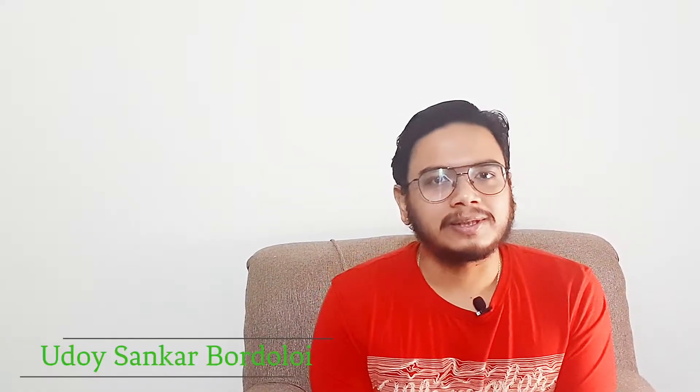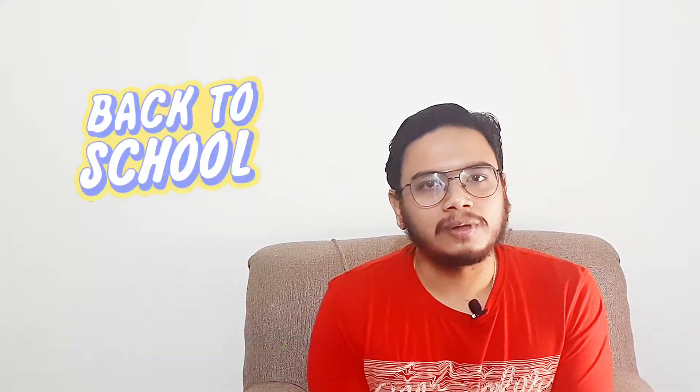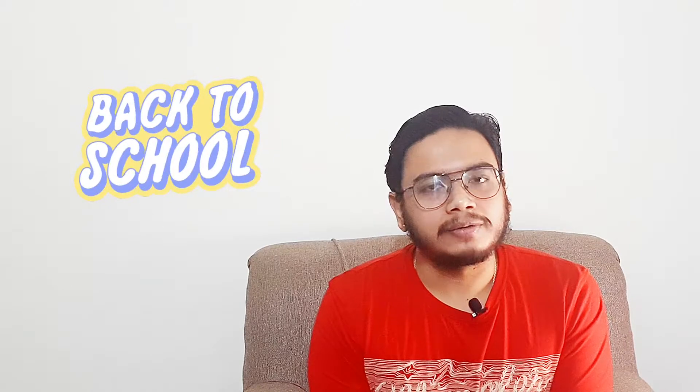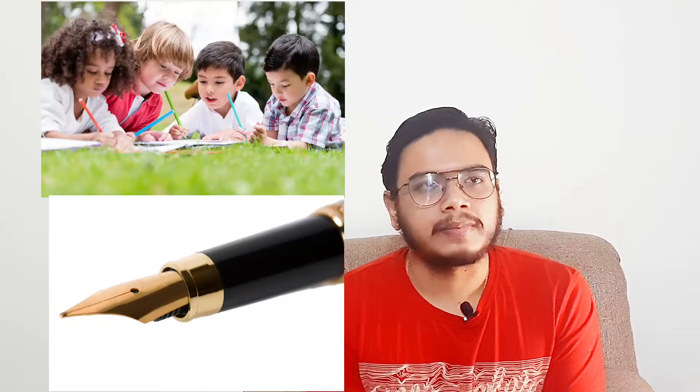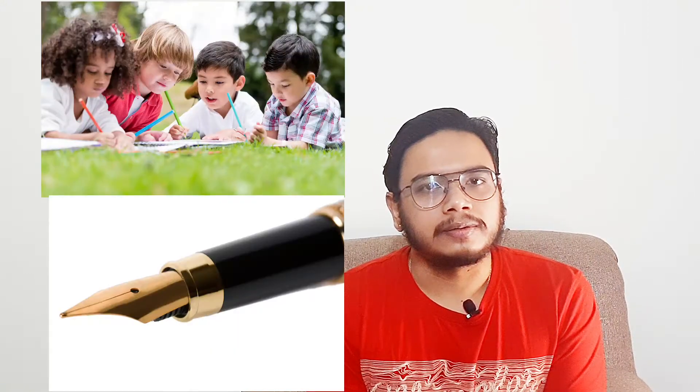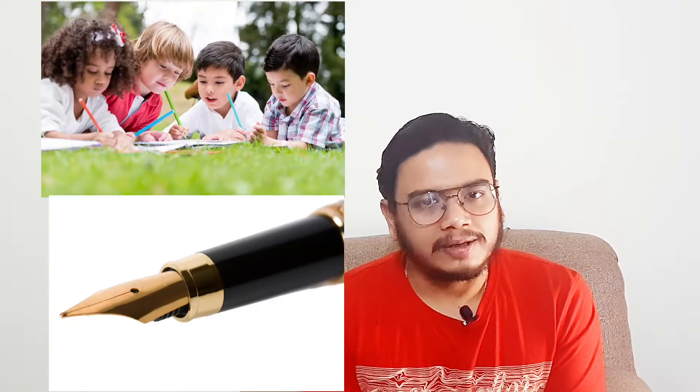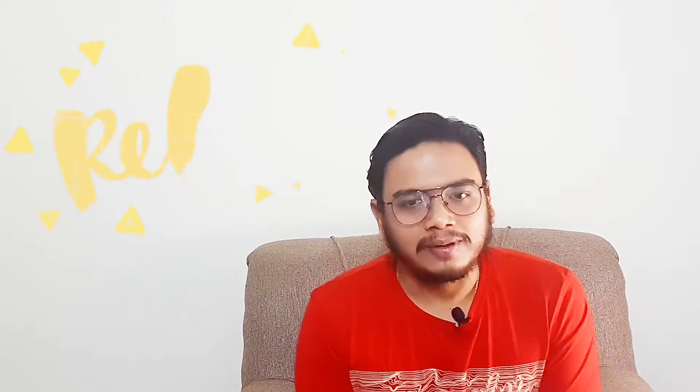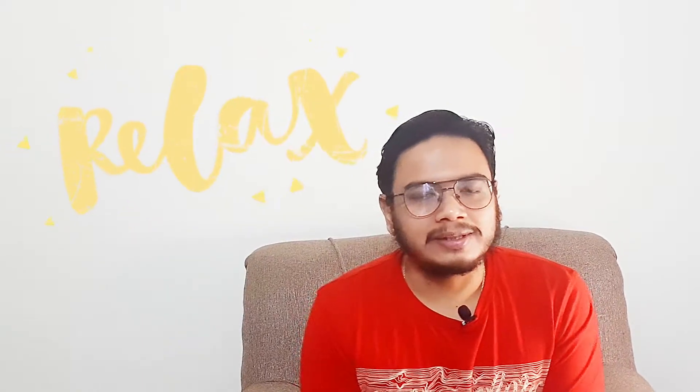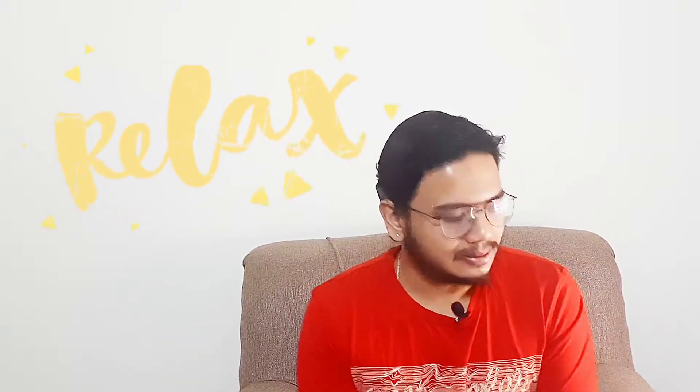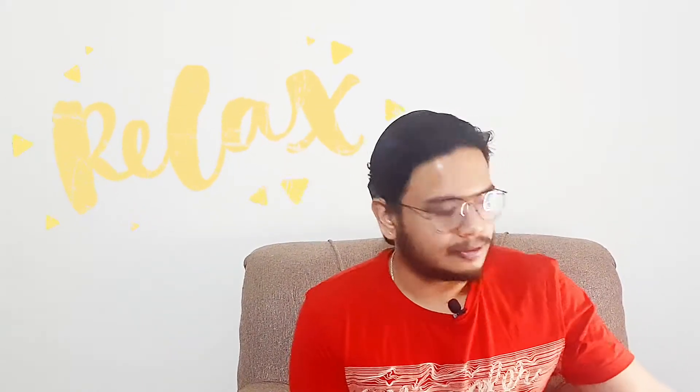We have all started our school life by using a pencil. I think till class 3 or 4 I was using a pencil, and after that we were given to use a pen. I think that is the case with most schools—you start with a pencil and then you switch to a pen, and that is totally fine. But one issue I faced, and I think everybody can relate, is I'll show you here.